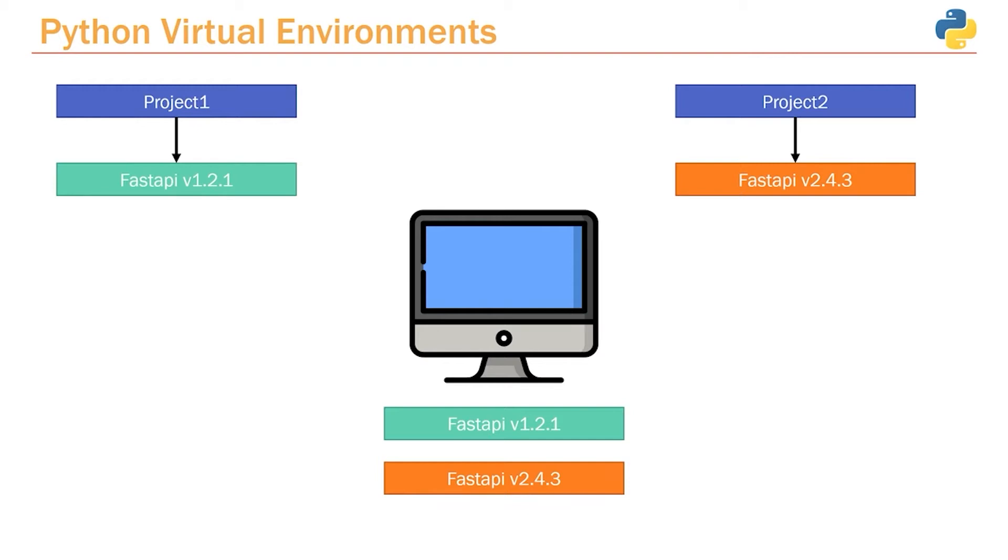This may or may not be a problem. It really just depends on if version 2.4.3 is backwards compatible with version 1.2.1. Because if version 2.4.3 has breaking changes, then ultimately that's going to create issues with our Project 1 because that project expects us to run version 1.2.1.